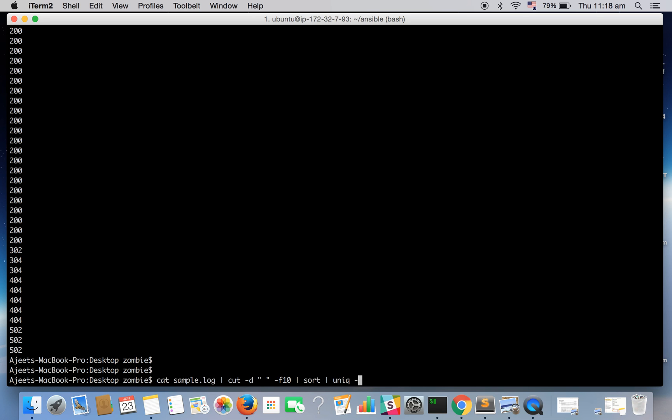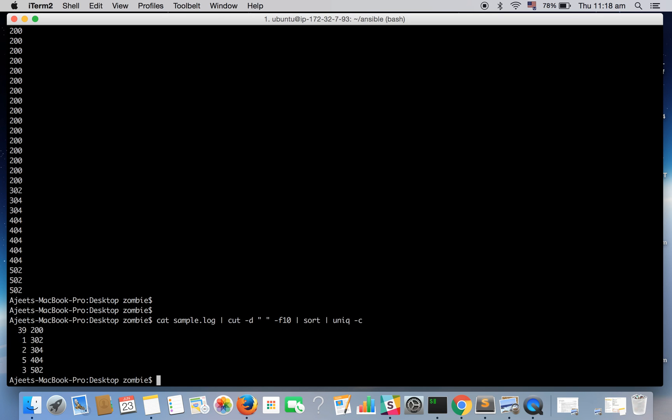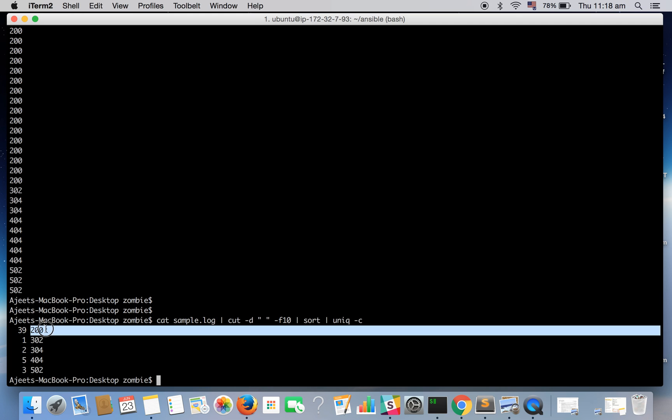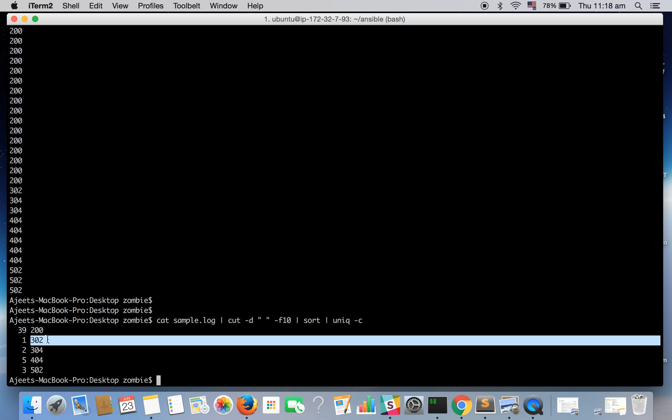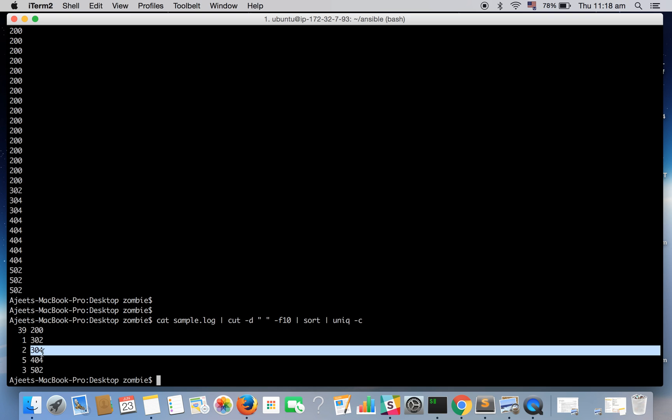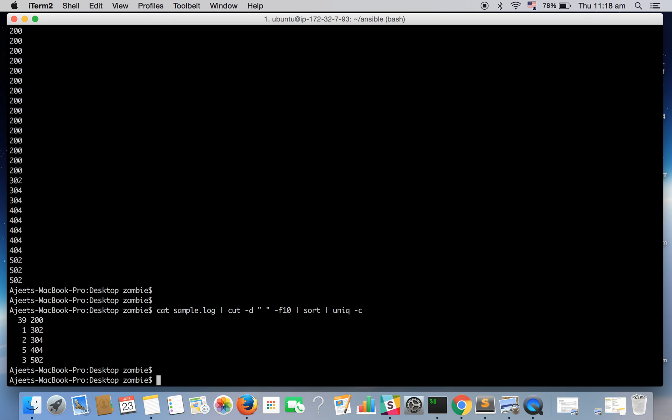So let's apply it and see the result. Here we go. So 200 status code count was 39 and there was one status code with 302 and two with 304 and so on.